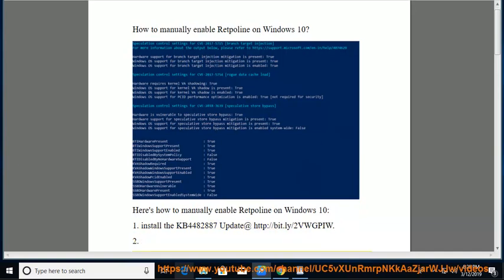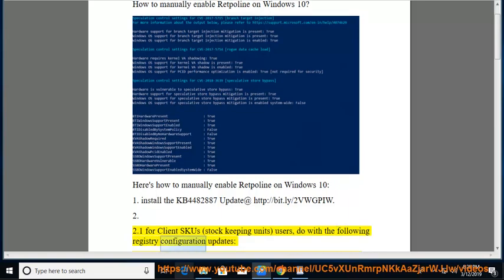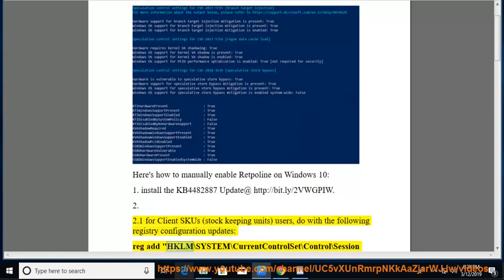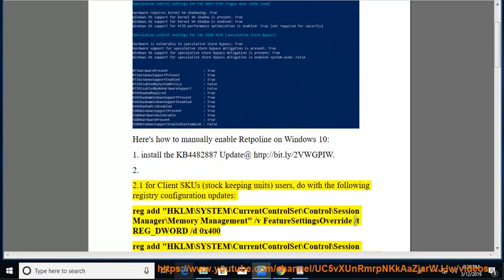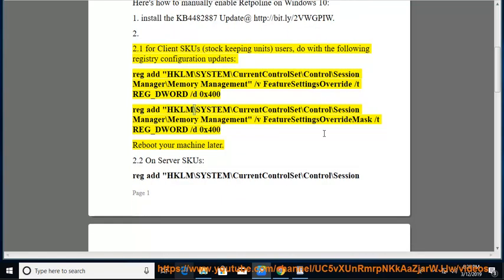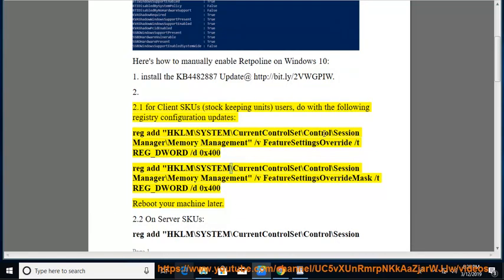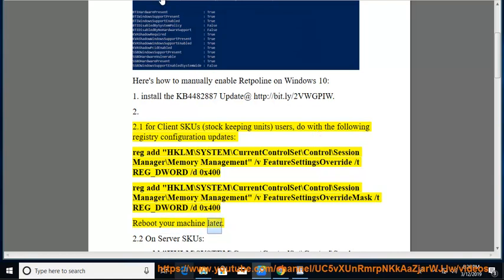Step 2: For client SKUs (stock keeping units users), do the following registry configuration updates. Reg add HKLM\System\CurrentControlSet\Control\Session Manager\Memory Management /v FeatureSettingsOverride /t REG_DWORD /d 0x400. Reg add HKLM\System\CurrentControlSet\Control\Session Manager\Memory Management /v FeatureSettingsOverride Mask /t REG_DWORD /d 0x400. Reboot your machine later.